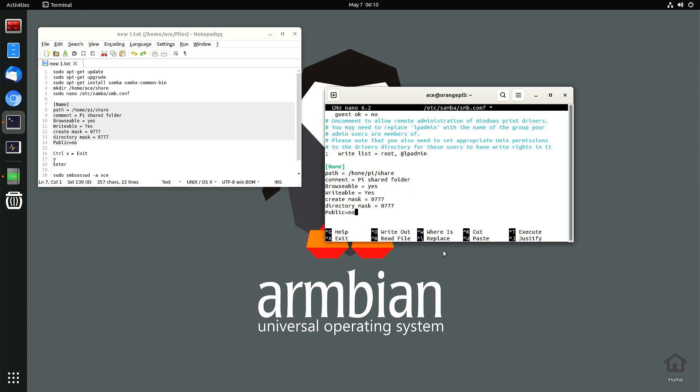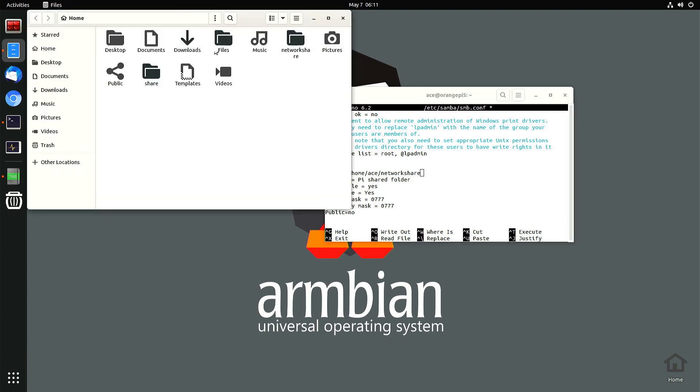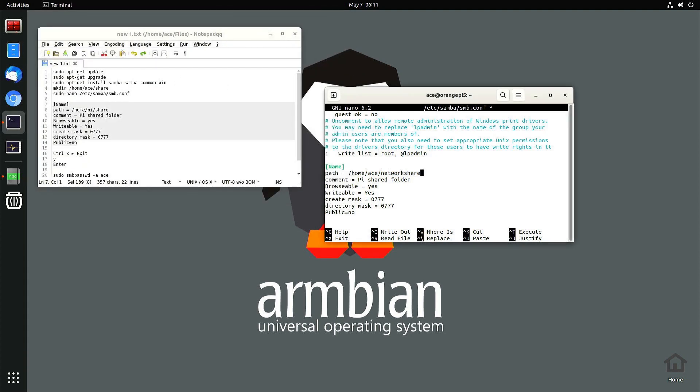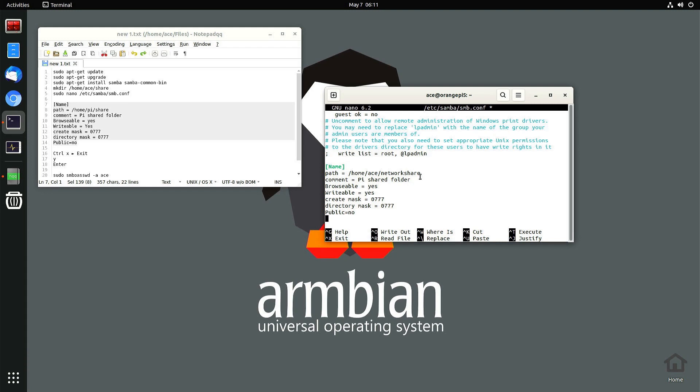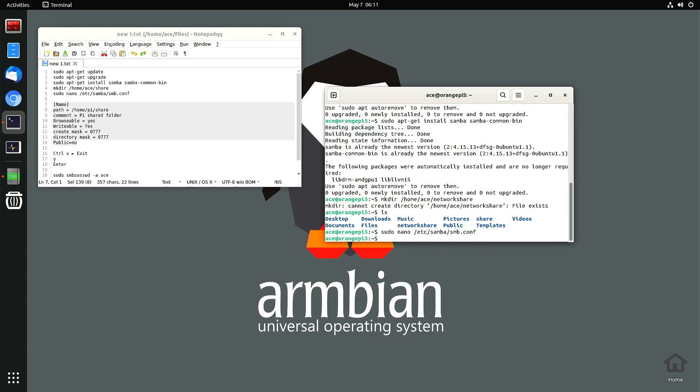It's not pi actually, it's ace, because that's my username for this computer. I'm going to call it... if it's actually called network share, I just want to see. It's called network share. This is the commentary. Lowercase yes. I want to make this visible, that's what browsable means. Writable means I want to be able to send files to it, to that folder. Now you press ctrl x, press y and then enter to get out.